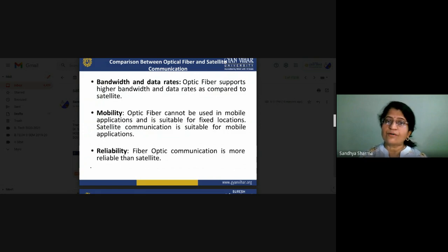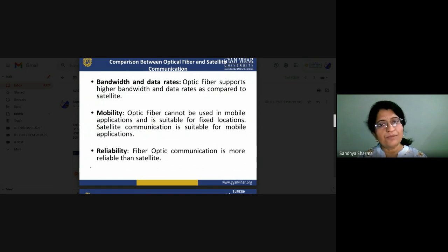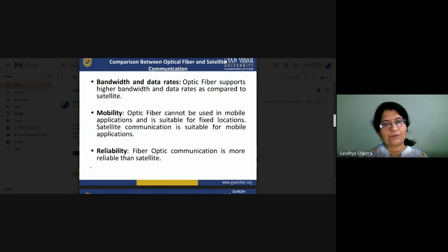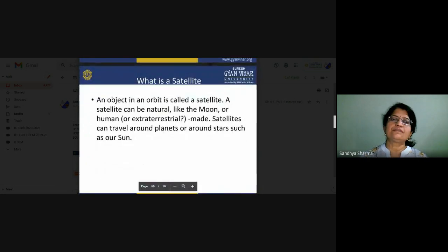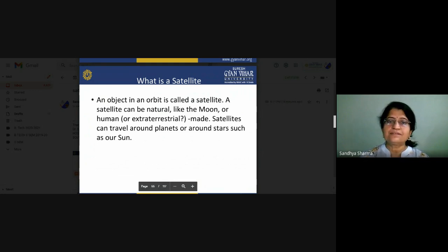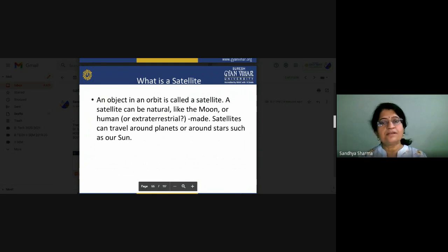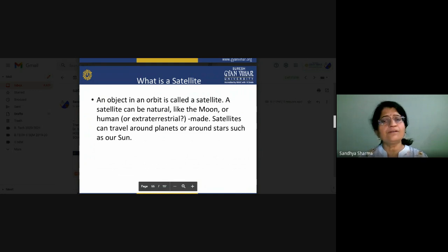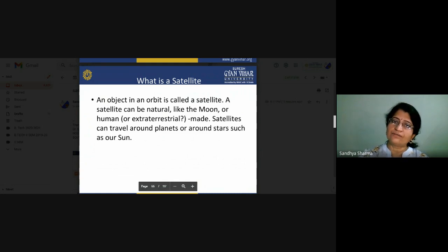For the requirement of mobility, we have to opt for satellite communication. Now we will see what satellite communication is about. A satellite is an object in orbit. A satellite can be either natural — for example, the Moon is the satellite of Earth — or it can be a human-made satellite that travels around a planet or around our Earth.